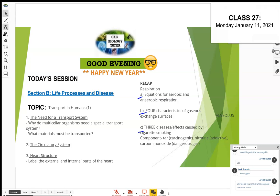We're finished with our recap on respiration. Let's move on to the next topic, which is transport in humans or animals. Why do we need a transport system — a circulatory system? The question is: why do multicellular organisms need one?